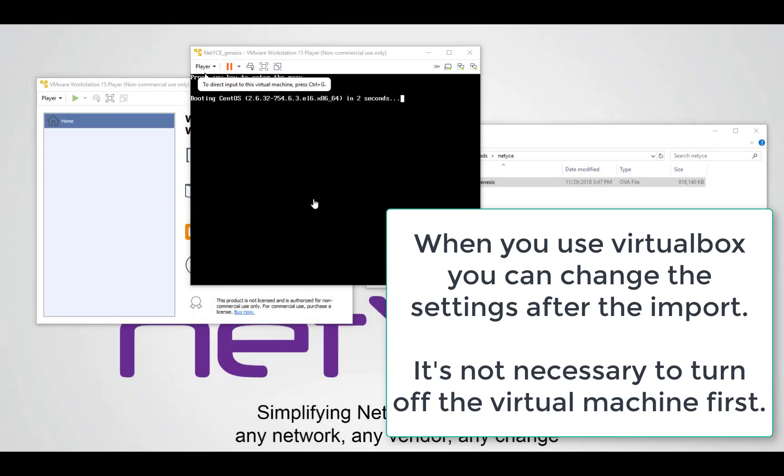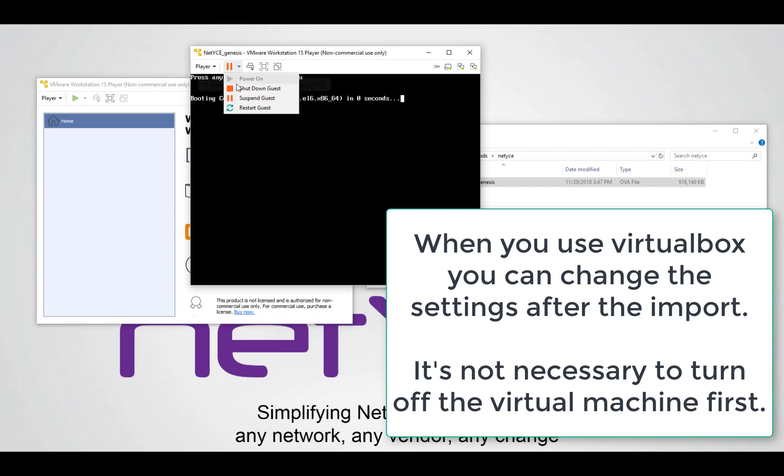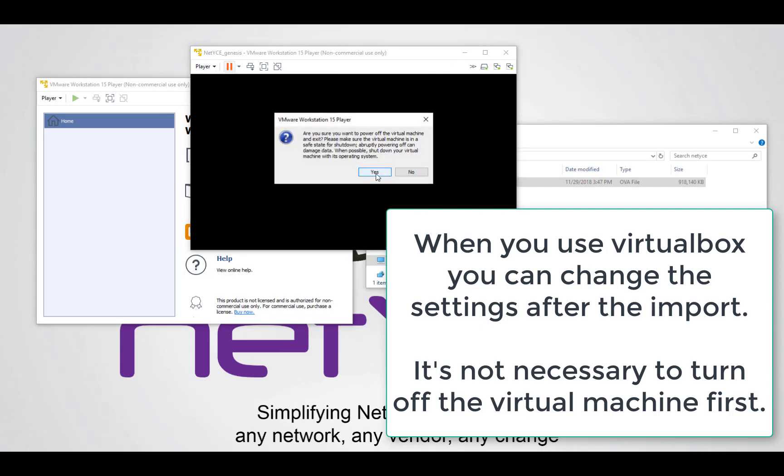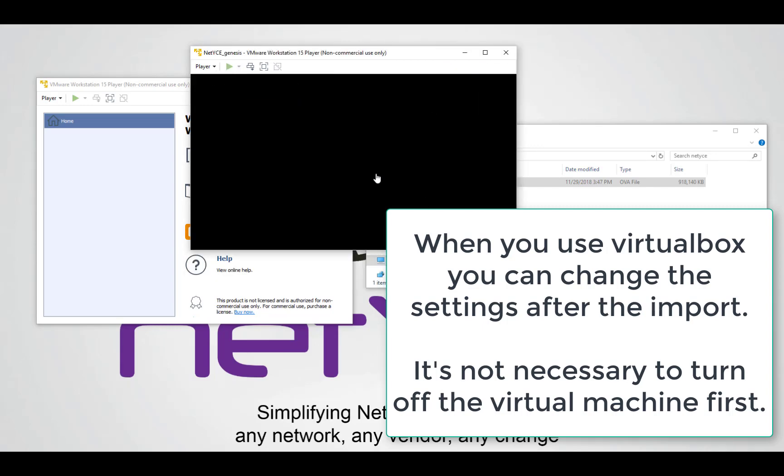When the import is done the virtual machine will start the first time. We have to stop it because it's important that we change some settings before we can use it.